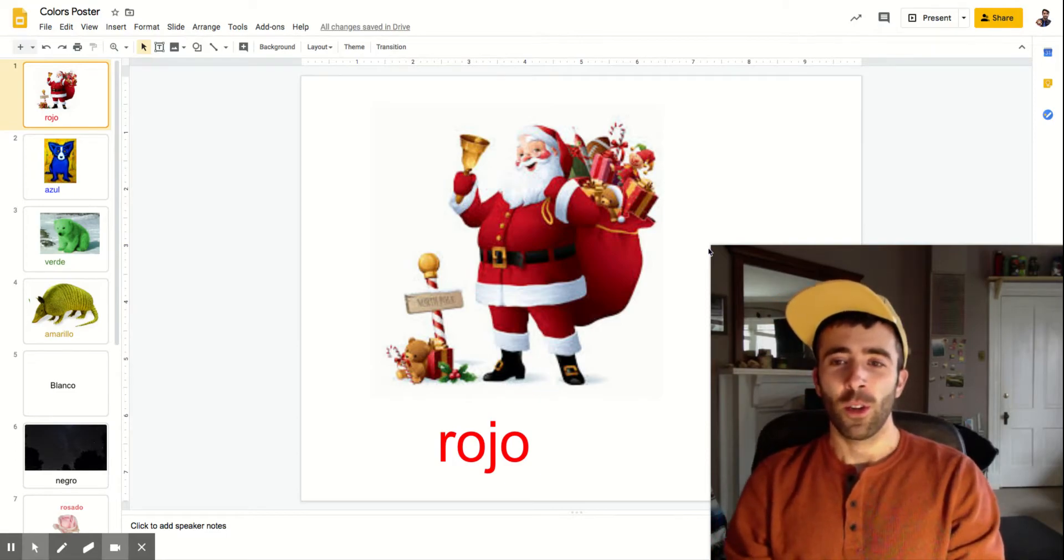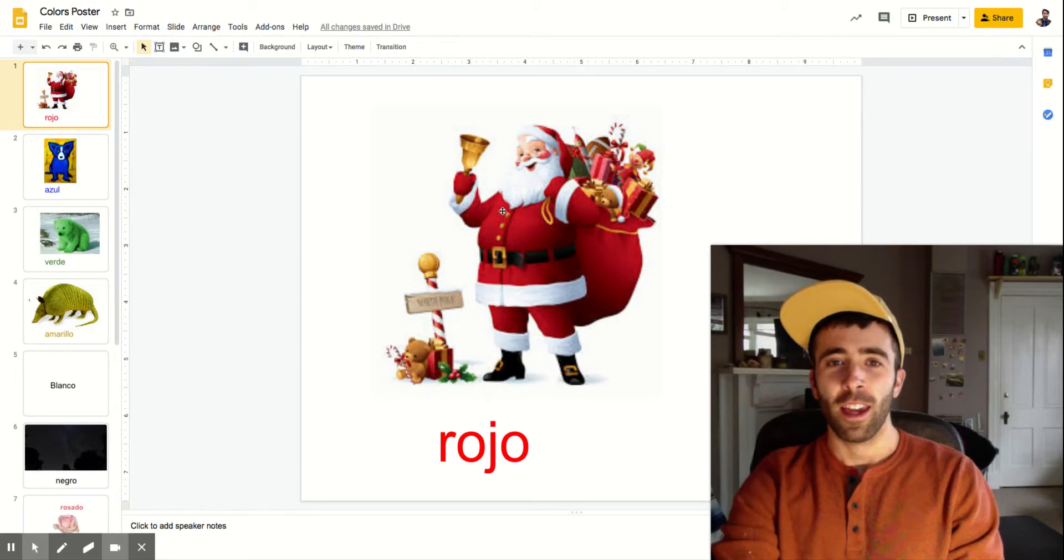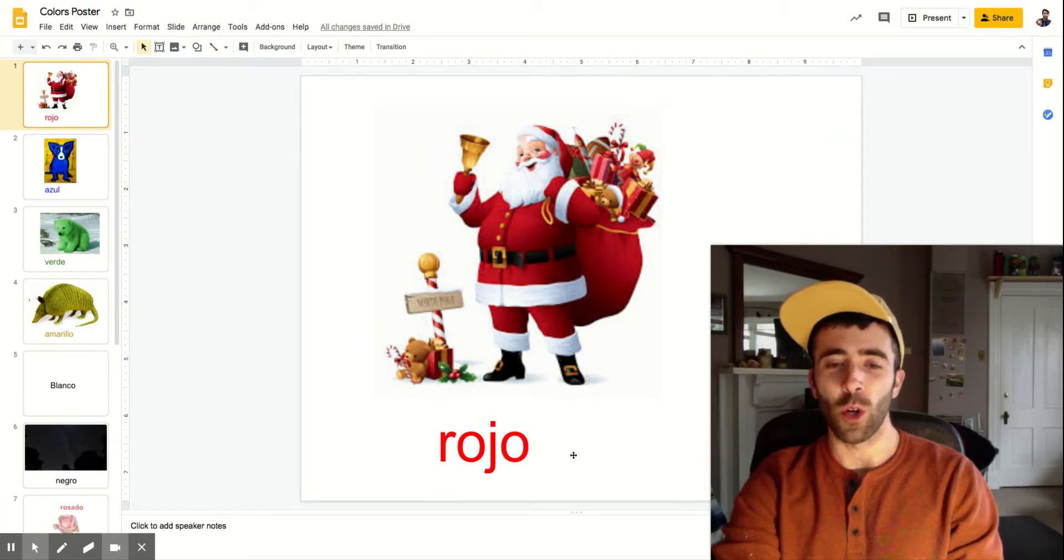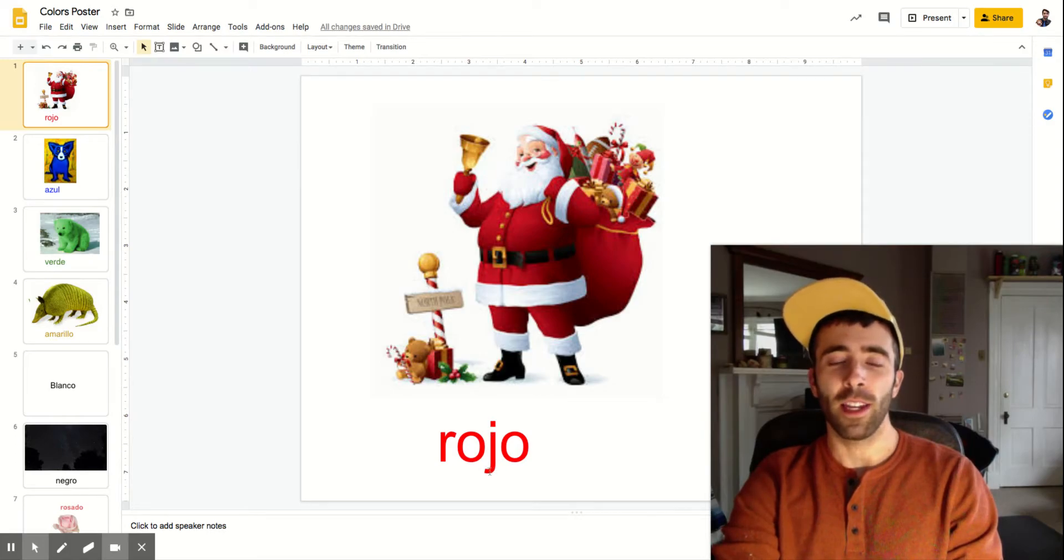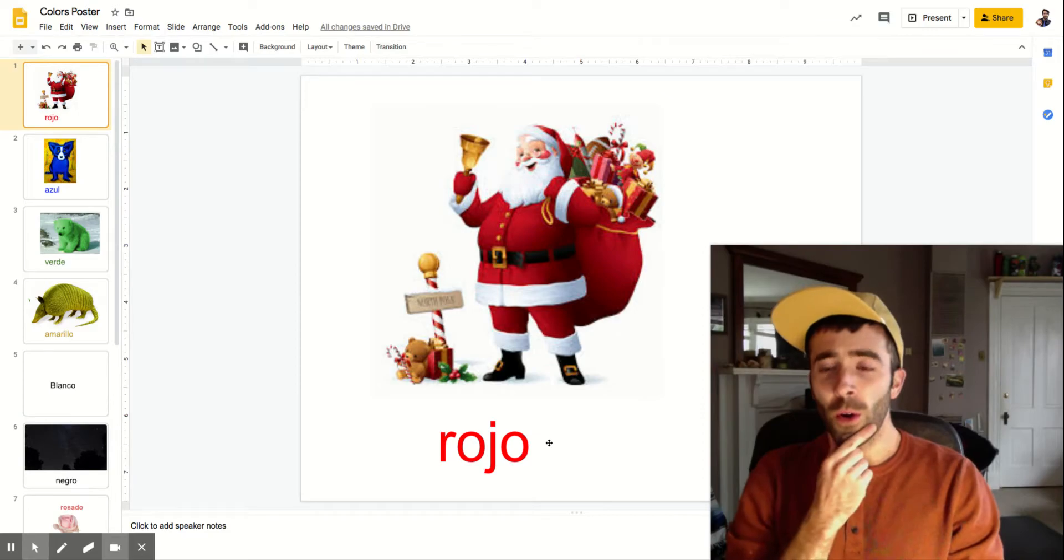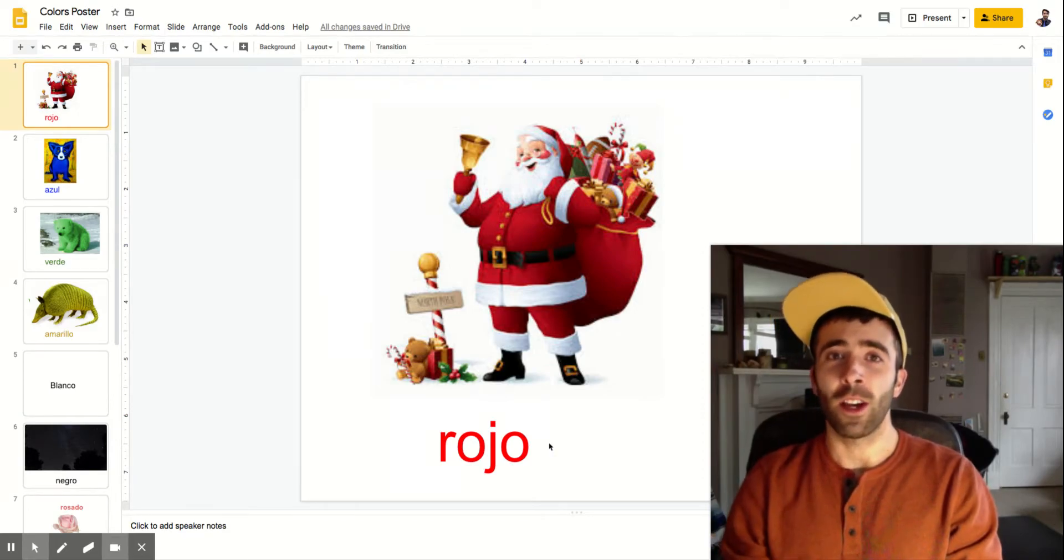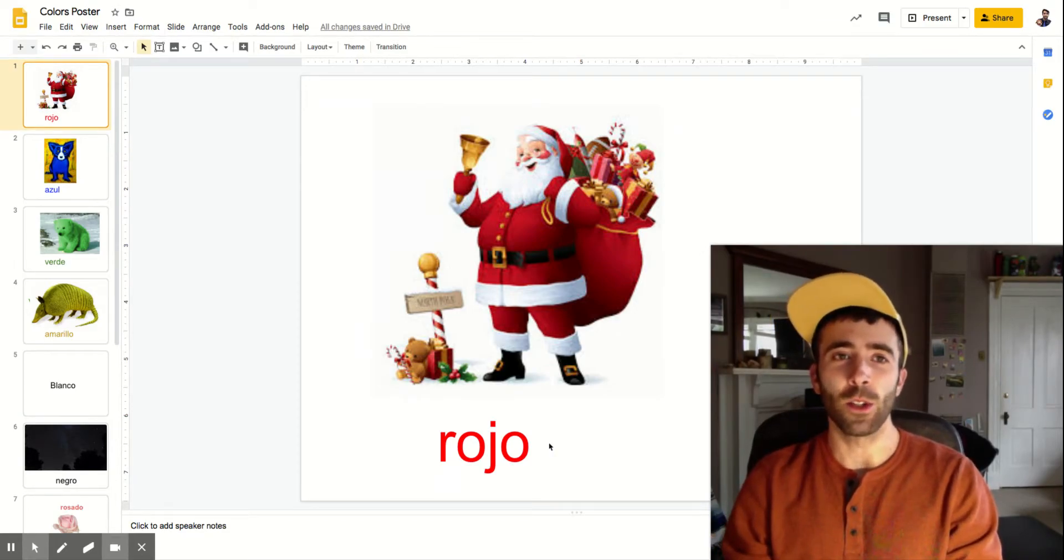Right here on the screen you'll see a picture of Santa Claus and our color is red. Red in Spanish is rojo. Rojo has a J in it but remember J makes an H sound, rojo. Rojo kind of sounds like ho ho ho like Santa goes ho ho ho.